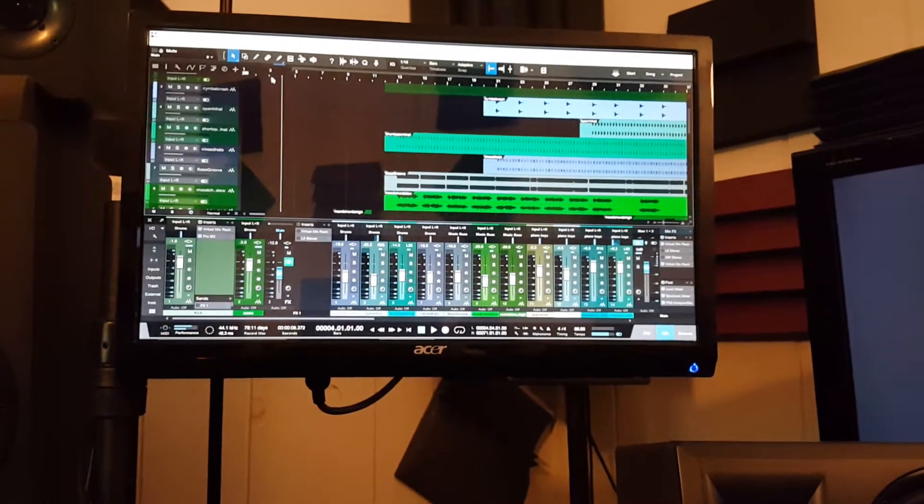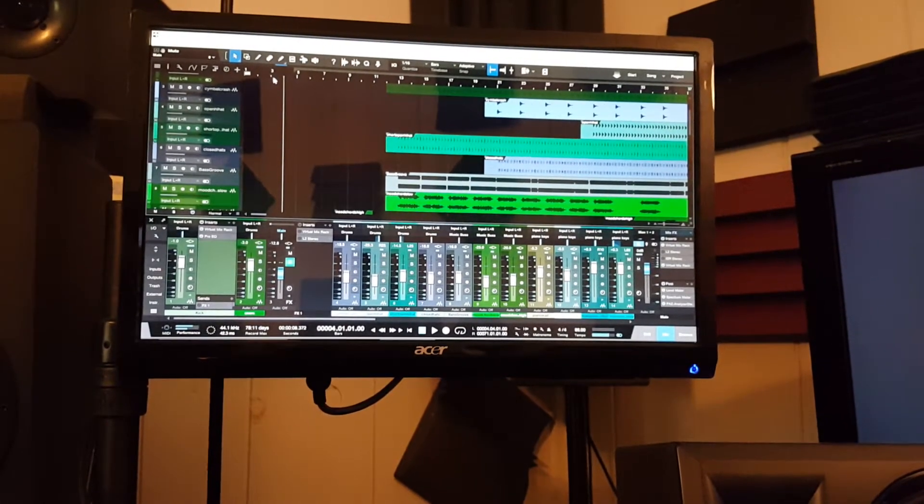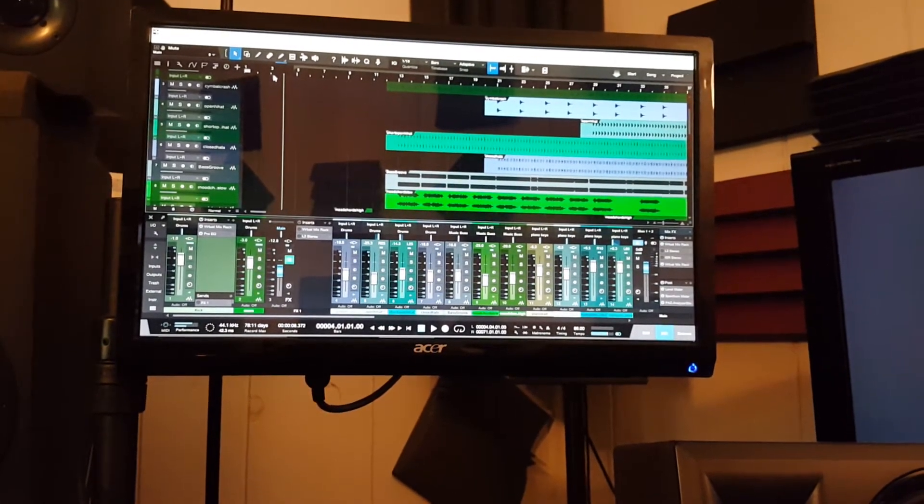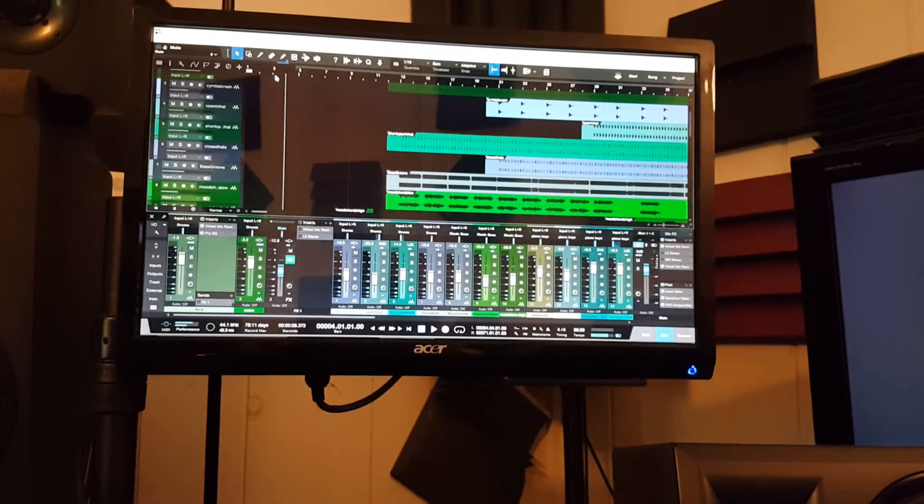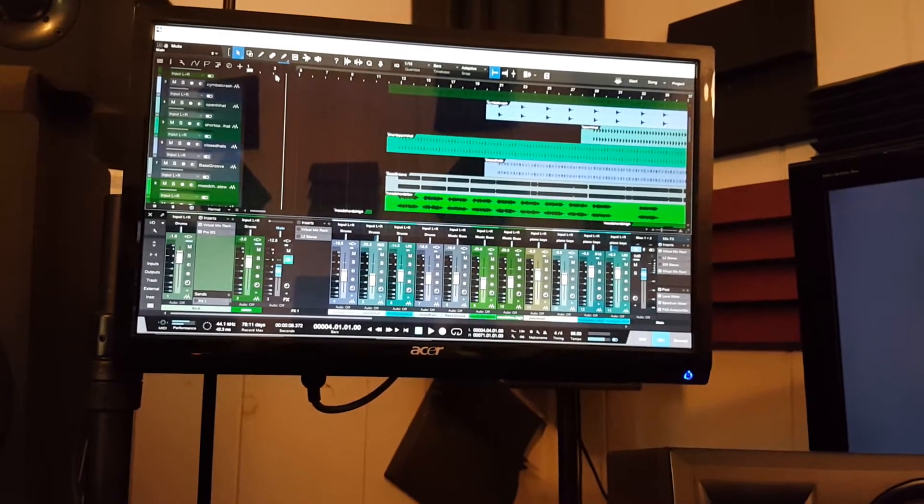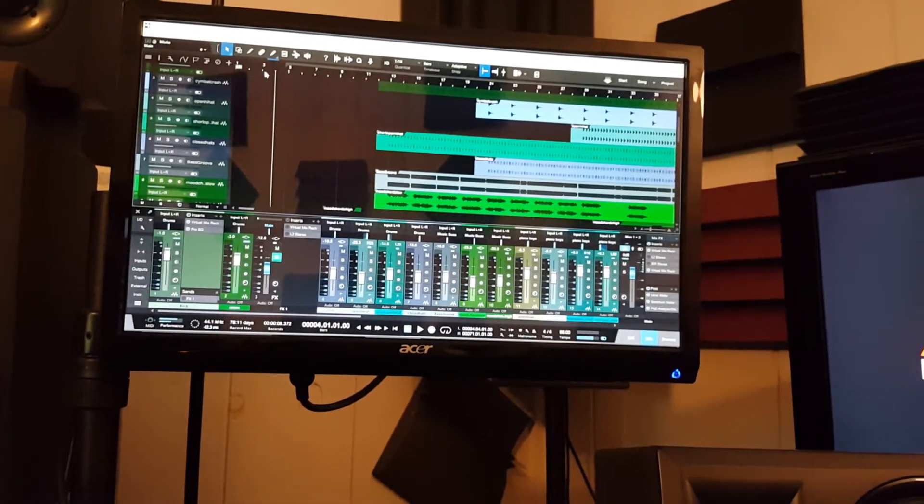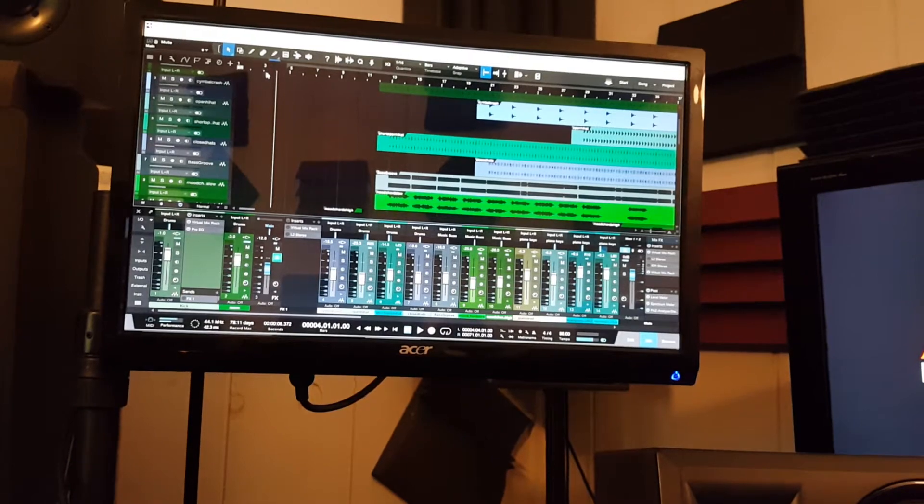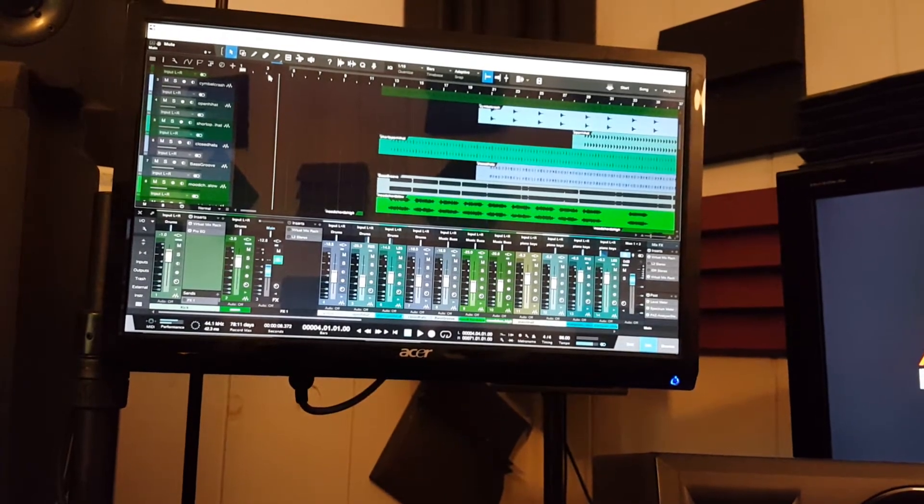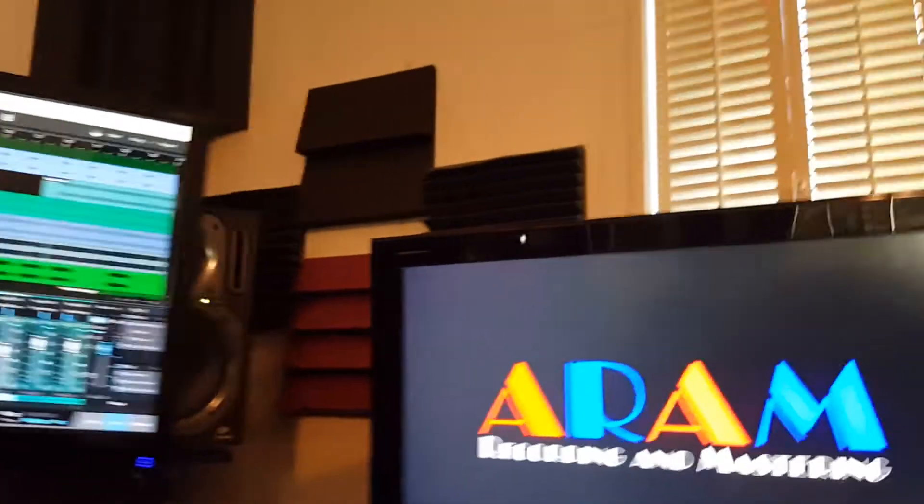I got interested in that feature with Presonus' Studio One Remote. That's just a helpful feature to have to be able to control your main workstation from anywhere.